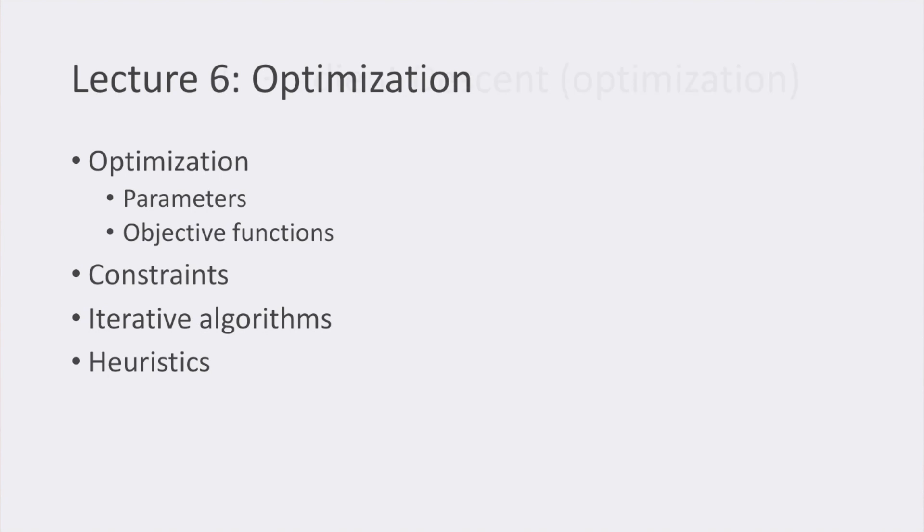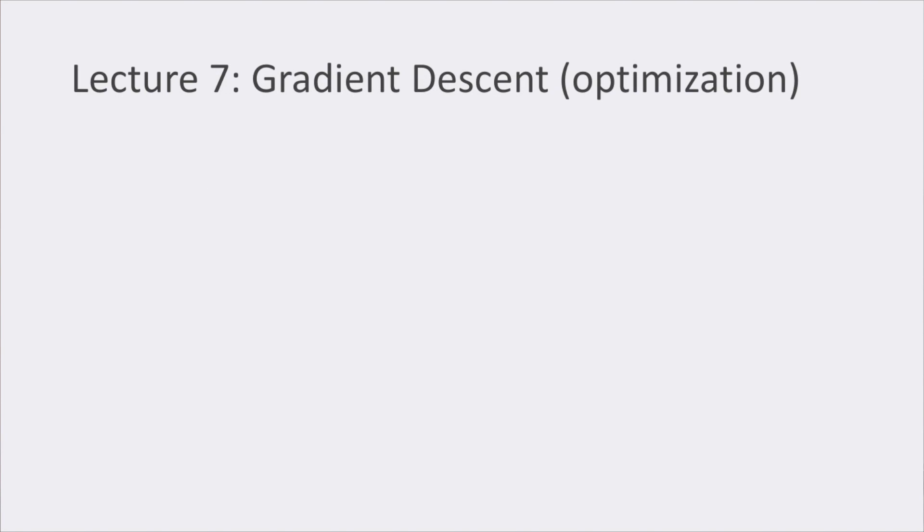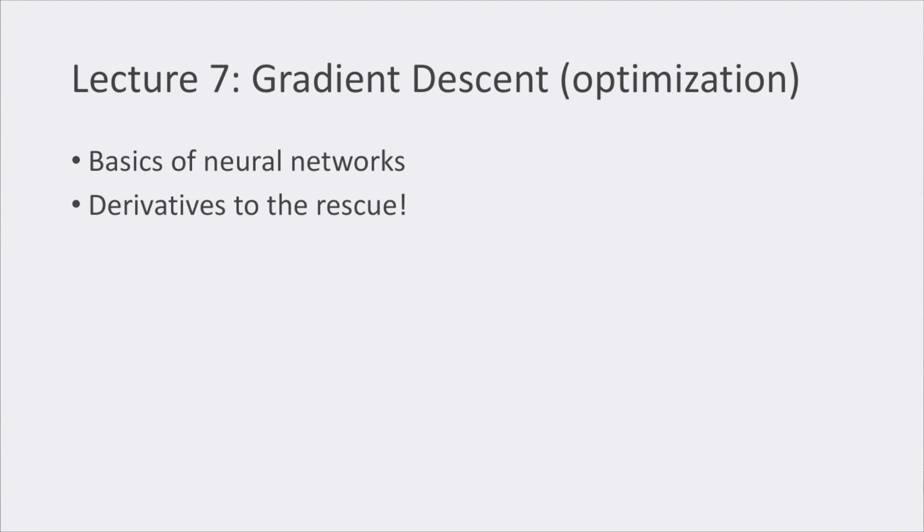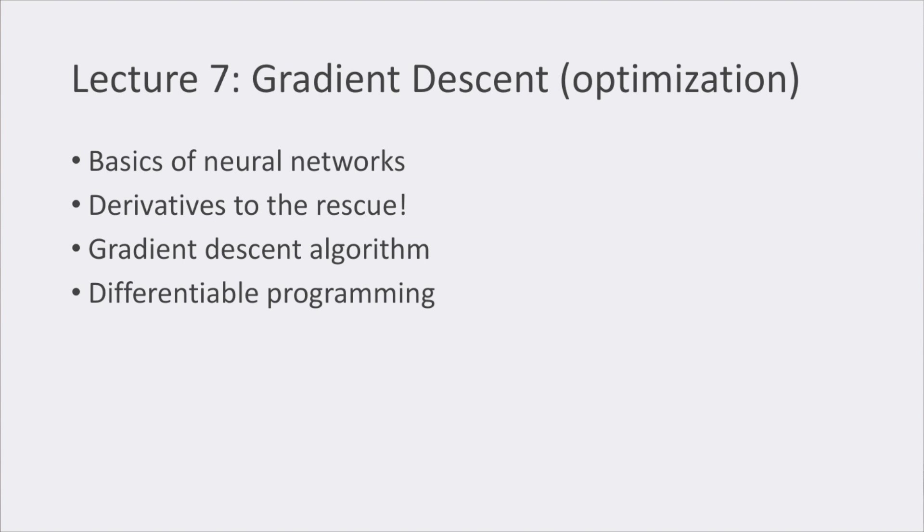Lecture number seven was also about optimization concepts, including the basics of how a neural network works, and how derivatives can help us in finding the optimal parameters using the gradient descent algorithm. We saw what differentiable programming is, and how we can use it to perform optimization.